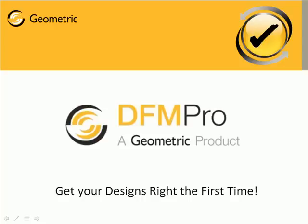Welcome to the presentation on DFM PRO Product Overview. In this presentation, we will see how DFM PRO helps you to get your designs right the first time.